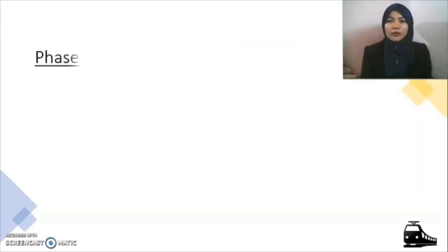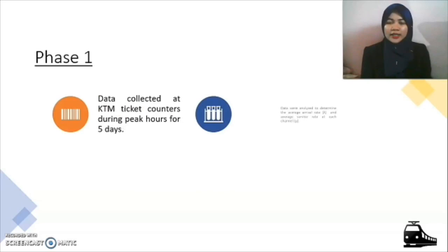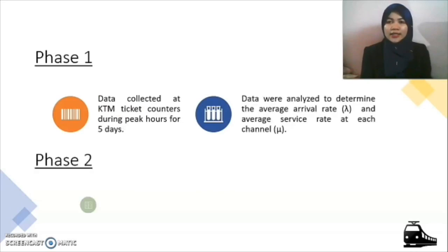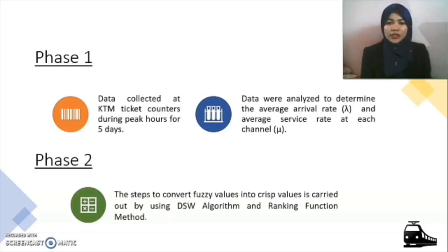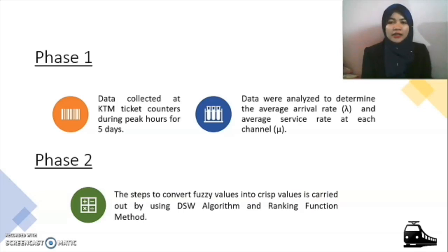Our methodology consists of three phases. For phase one, data acquisition, the process involves data collection at KTM counters only during peak hours for five days. The data will then be analyzed using Microsoft Excel to determine the average arrival rate lambda and the average service rate at each channel, which is mu.